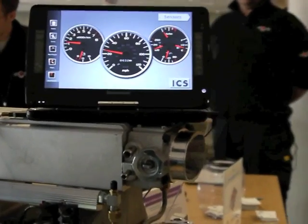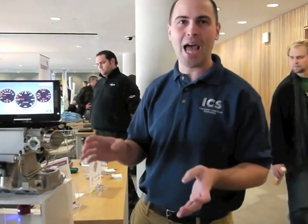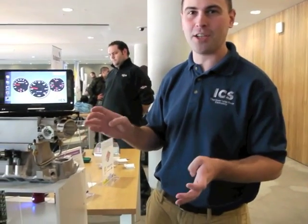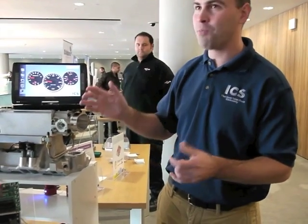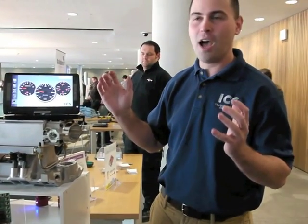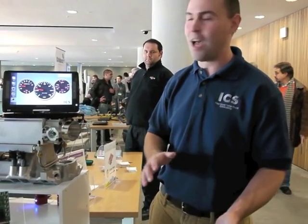This user interface was actually designed by one of our artists in Photoshop. He used a script from labs.trolltech.com to export the Photoshop layers into QML.